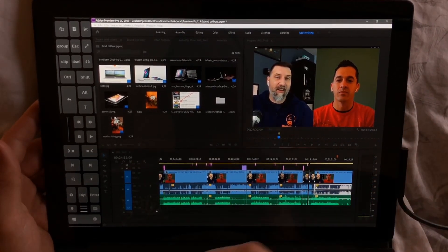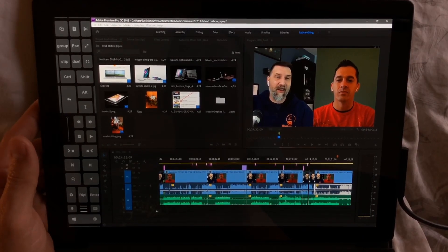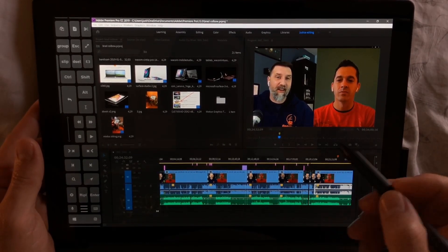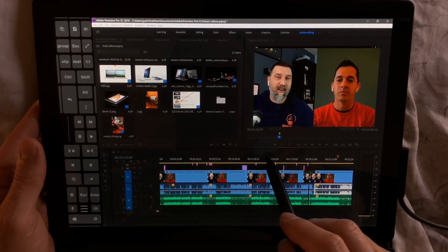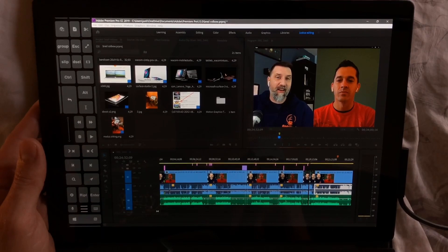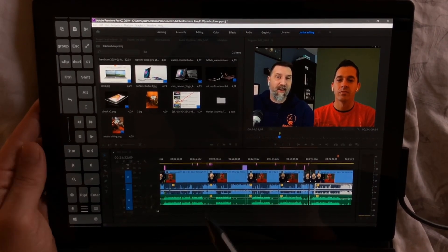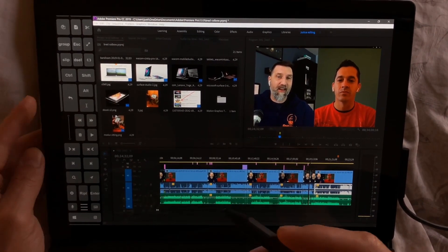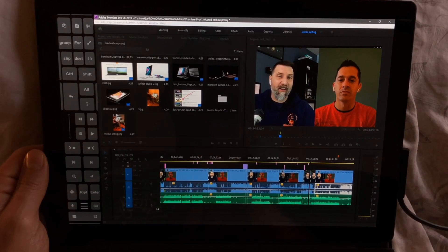Watch the video Brad and I did if you guys have questions about what device to choose for doing art. That's it. All right guys, thanks. Please subscribe, and until next time, stay creative.